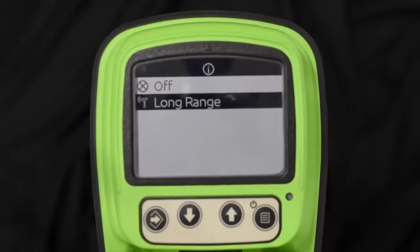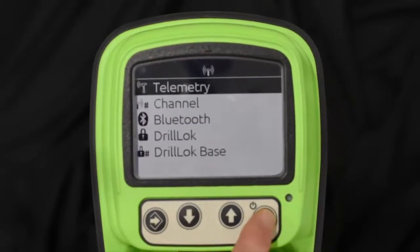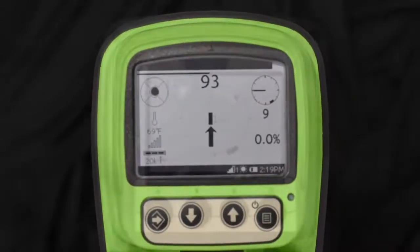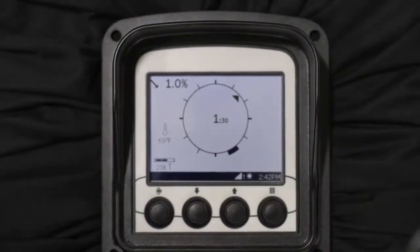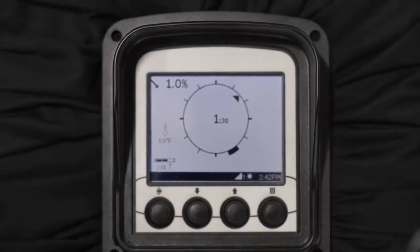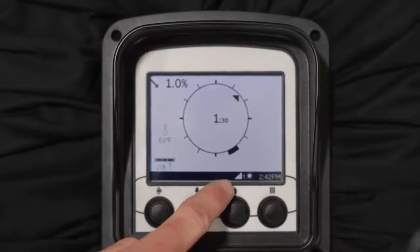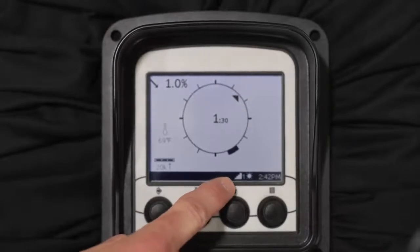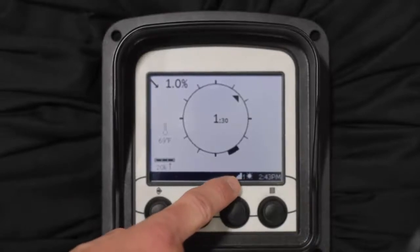Telemetry is set to long range, so now let's look at the remote display. We're here on the display — this is a TD, and the process is the same whether you have a TD or a TDR remote. On the bottom menu bar you can see the radio status icon showing the radio is on and should be communicating, and it shows channel one.